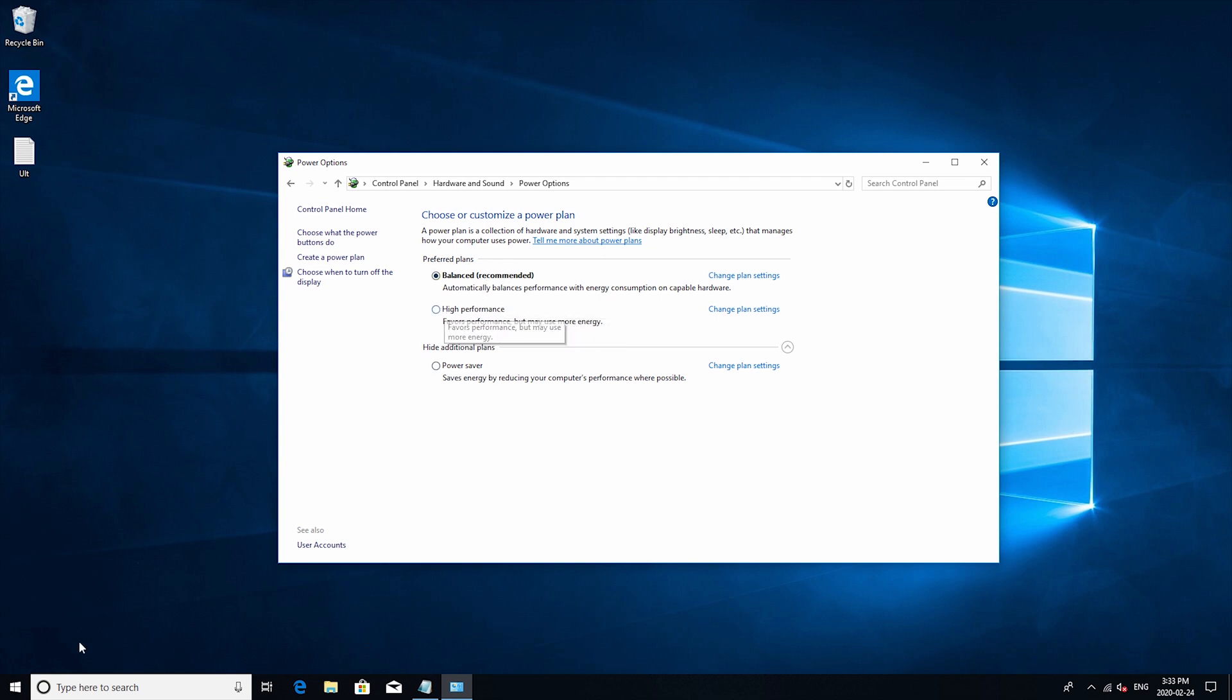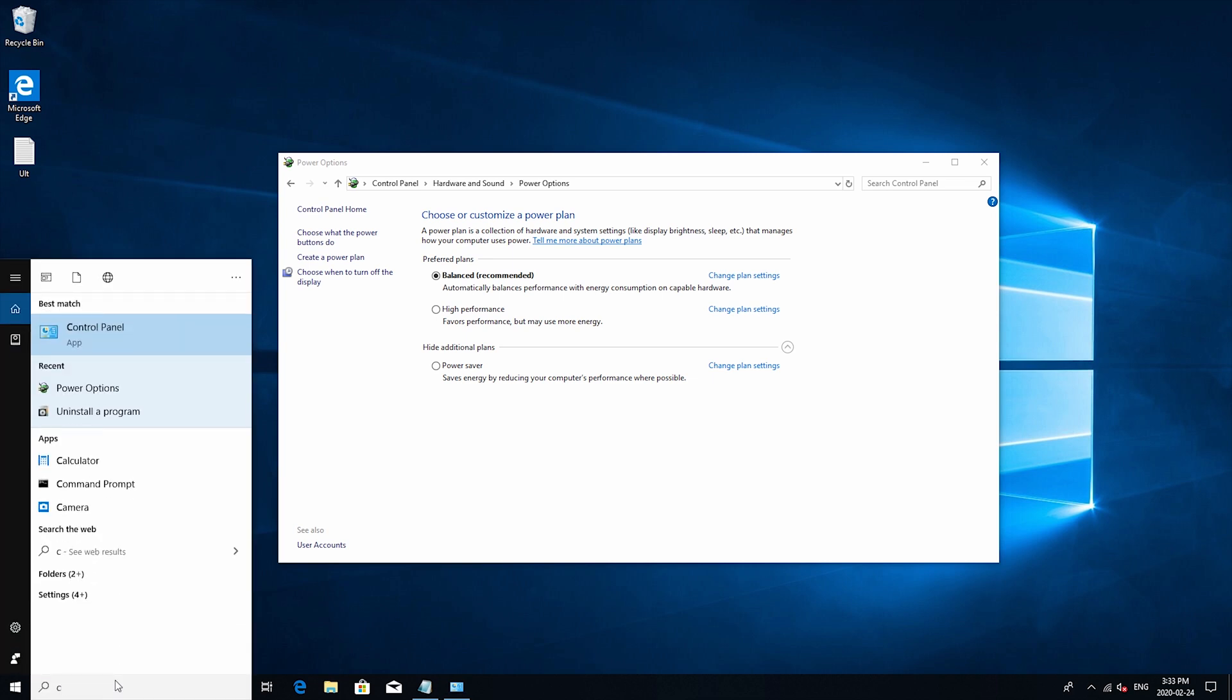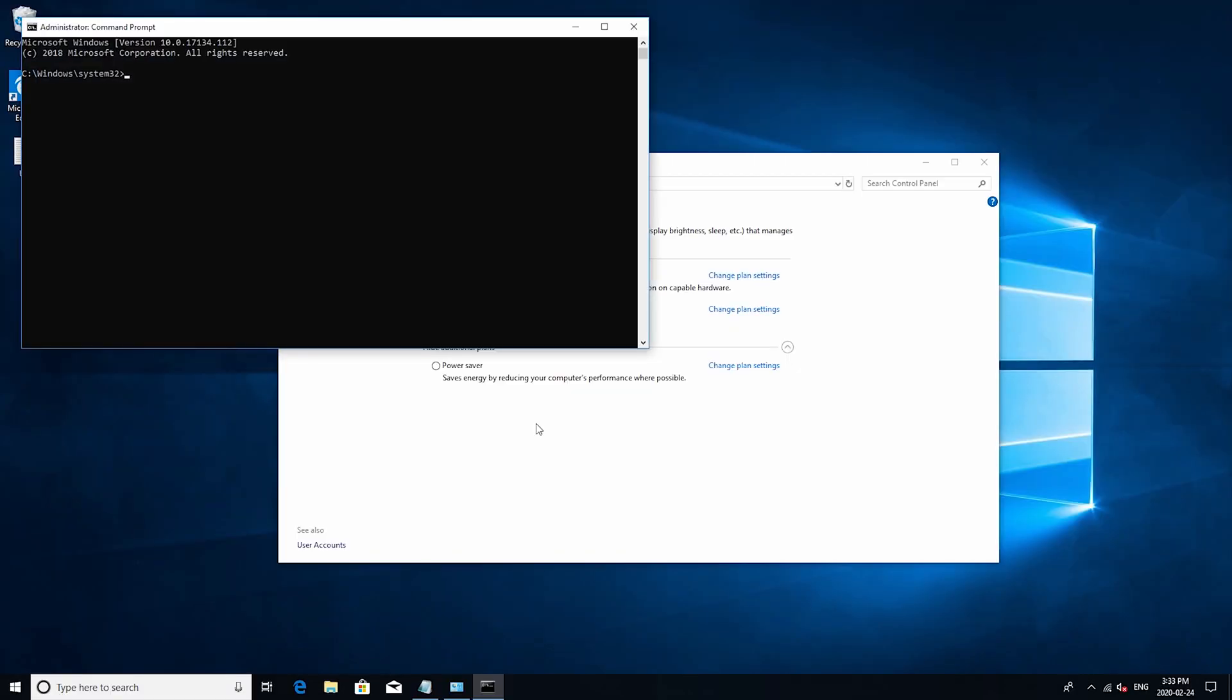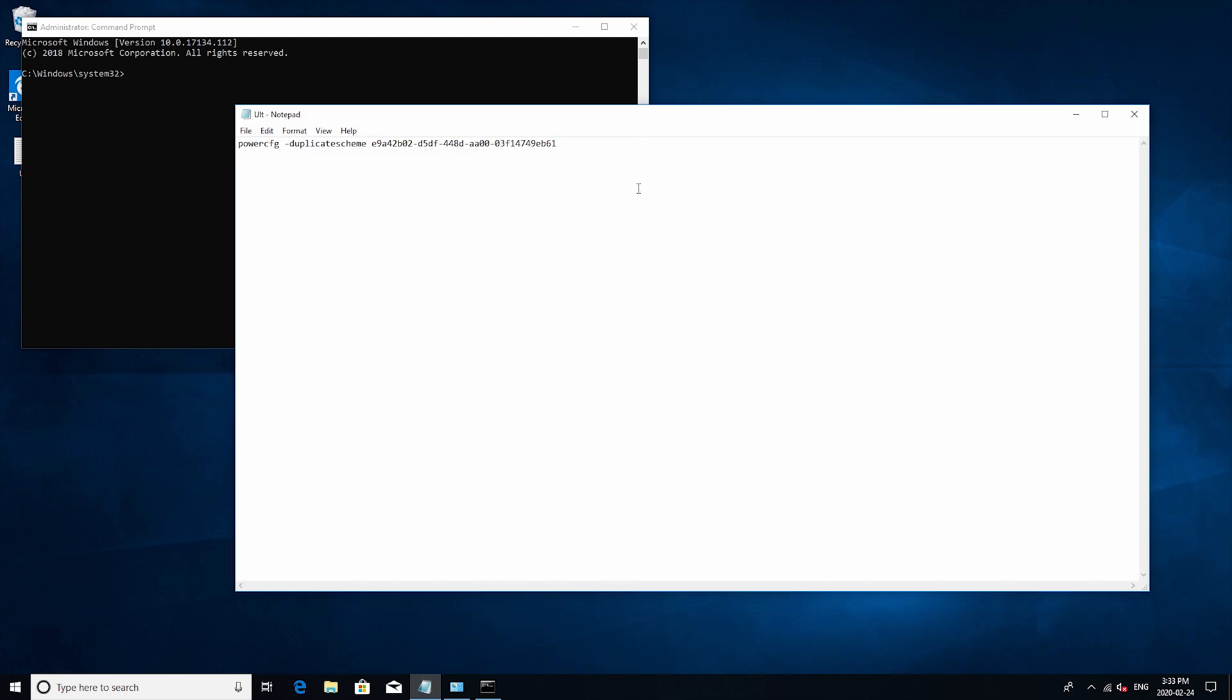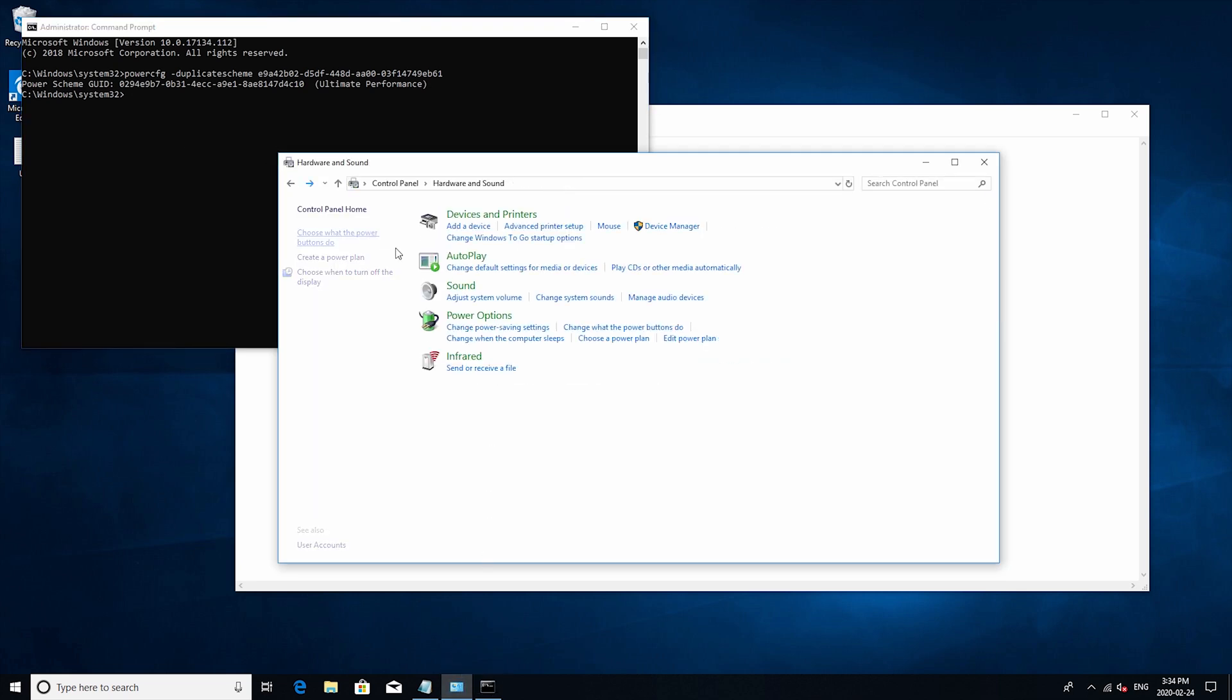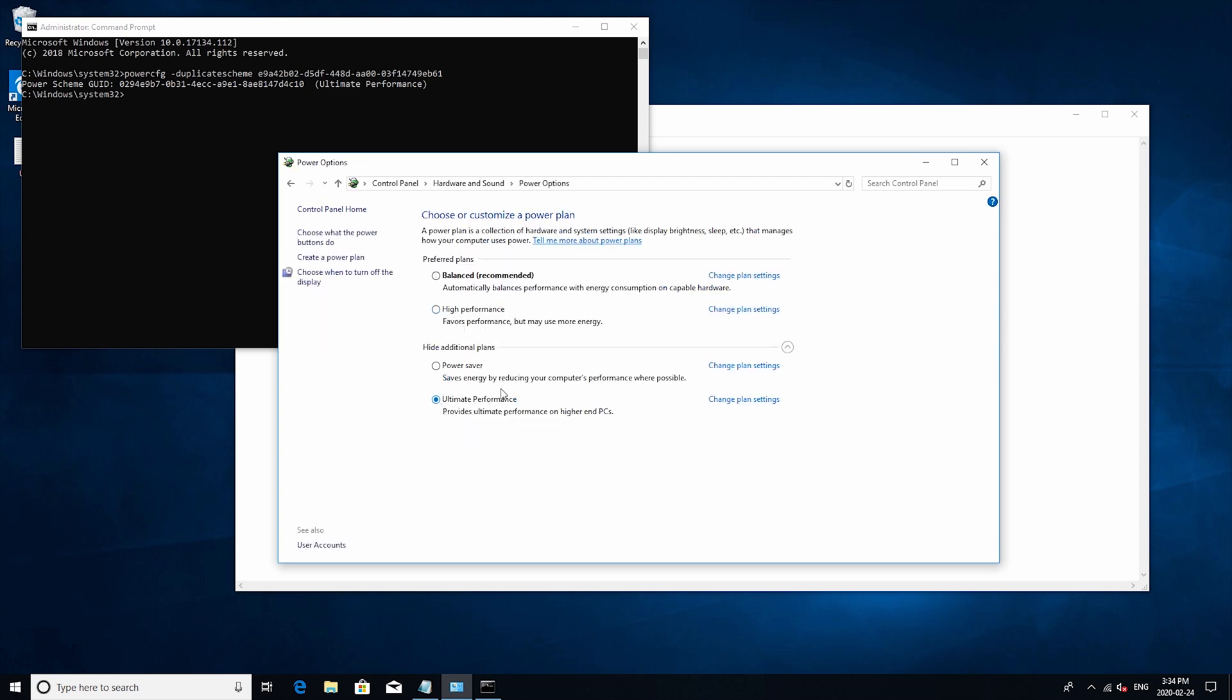So to unlock ultimate performance just open up command prompt as an administrator and then all we need to do is just copy in this text. I won't read it out loud but I will include it in the description so just paste it and then press enter. Perfect now if we go back to the control panel and then just go back and open it again. Now we see we have unlocked the ultimate performance mode so just go ahead and select it and then you're all set.